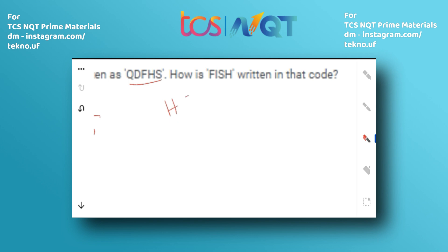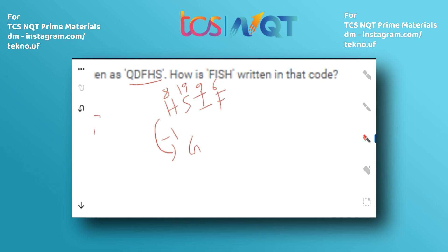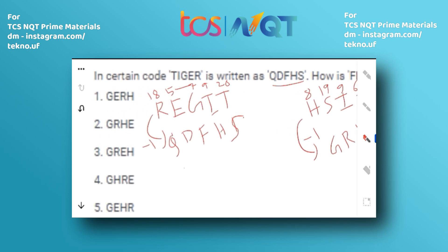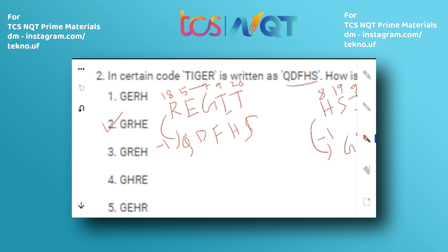Now apply the same logic to 'FISH.' Reverse FISH to get H-S-I-F. Then shift each letter by -1: H=8 → 7=G, S=19 → 18=R, I=9 → 8=H, F=6 → 5=E. So the answer is G-R-H-E.